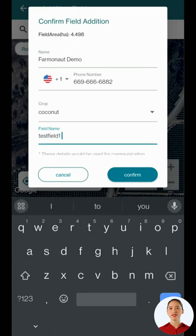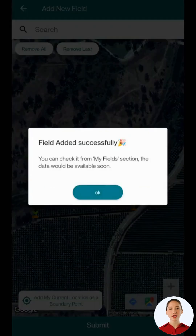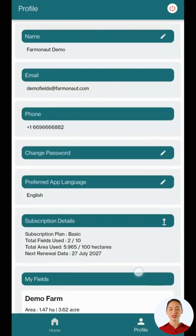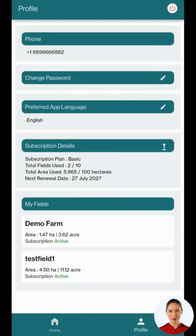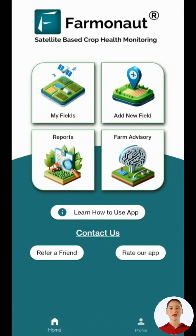And voila, your field is added. To check if your field has been added, go to the profile and look under the my field section. In the next couple of minutes, the field satellite data will be processed and will be available in the my field section for viewing.